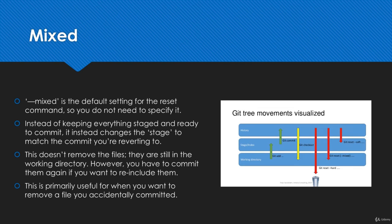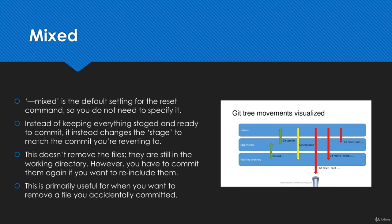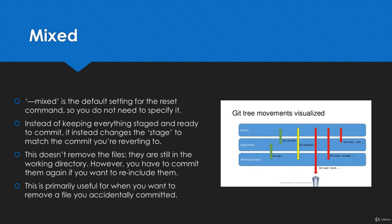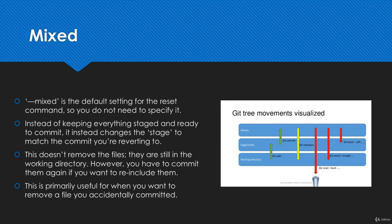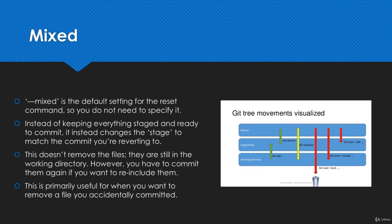Instead of having it staged or ready to commit, all of the changes that you've made are now in your working directory. Although it doesn't look like anything's changed, it actually has because it's no longer ready to commit. If you wanted to commit it, you'd have to re-add it again and then commit. You could match this up with soft if you went back in time one commit using mixed and then added all of the files to the staging area ready to be committed. This would give you the exact same effect.